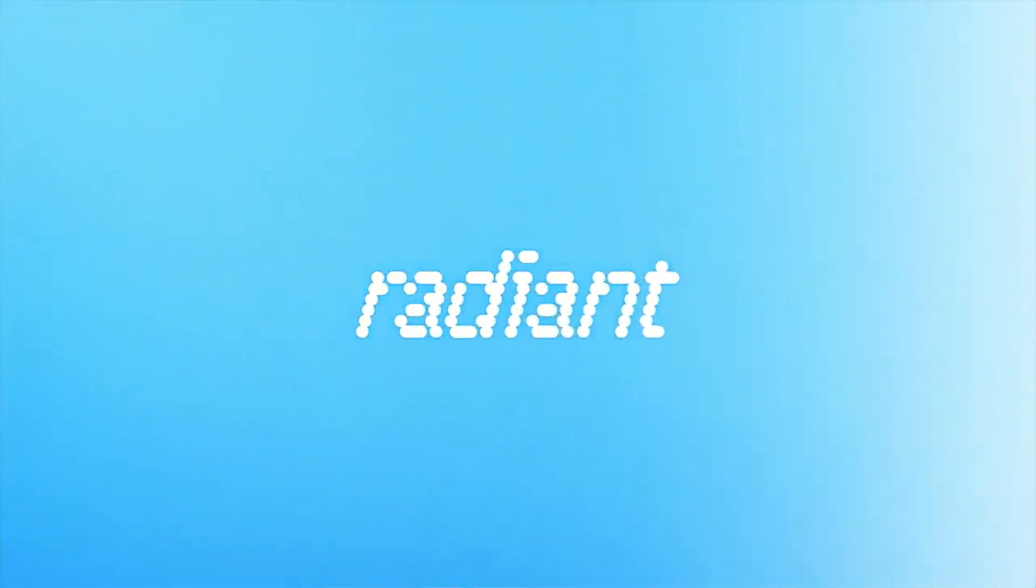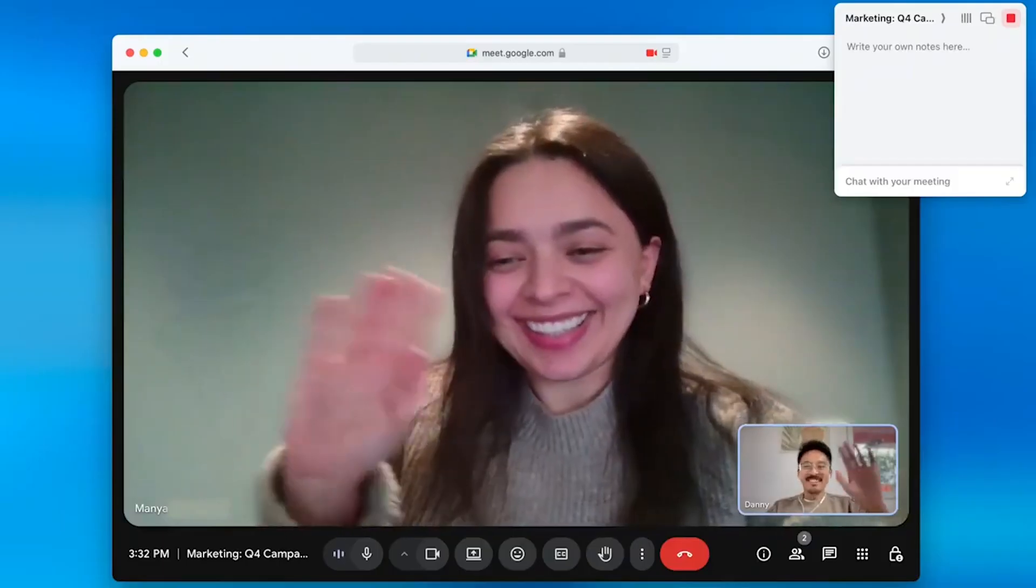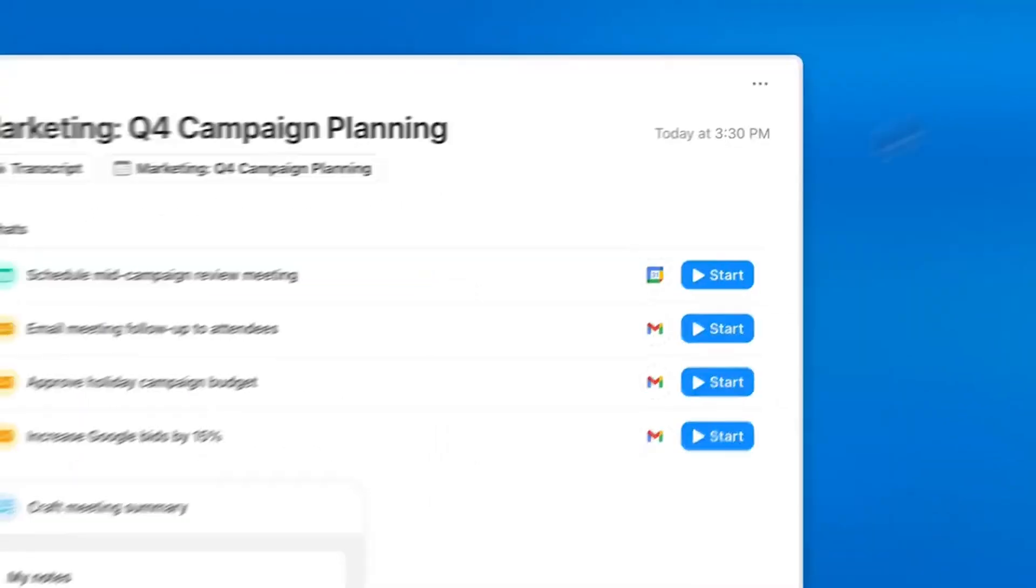So the app that I'm using now is called Radiant, and it's different. So my favorite thing about it is that it captures the meetings without a bot joining. And it does that by recording the meeting on your computer locally, without recording it in the meeting. And it has really good AI features that make the post-meeting work super easy.